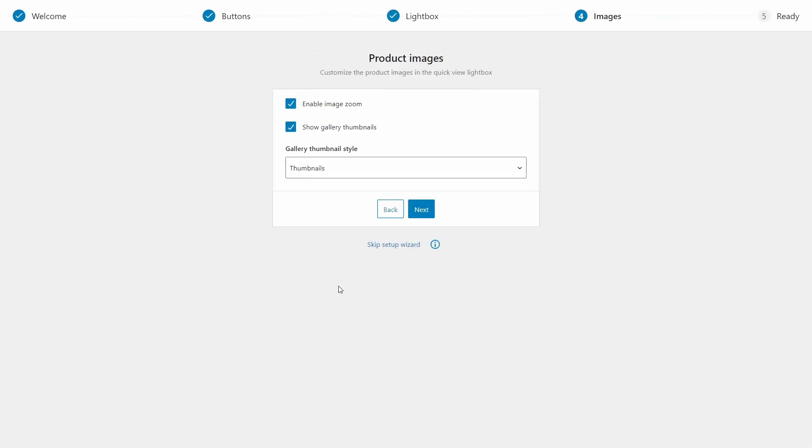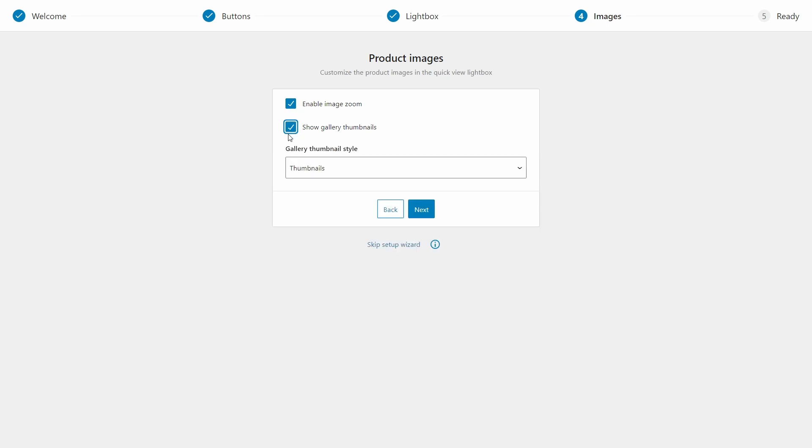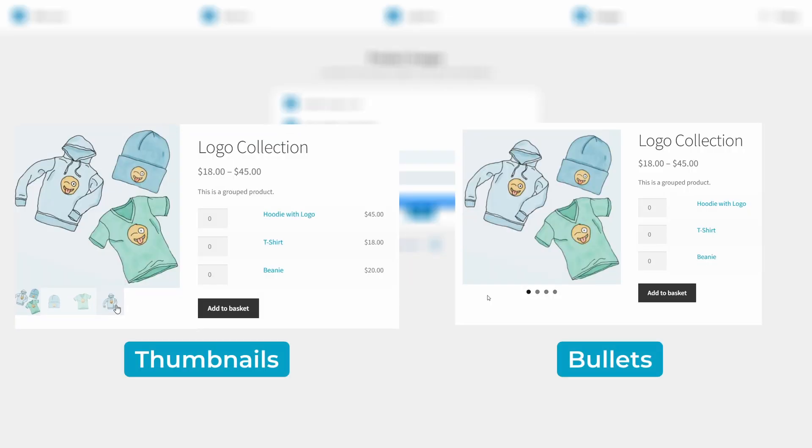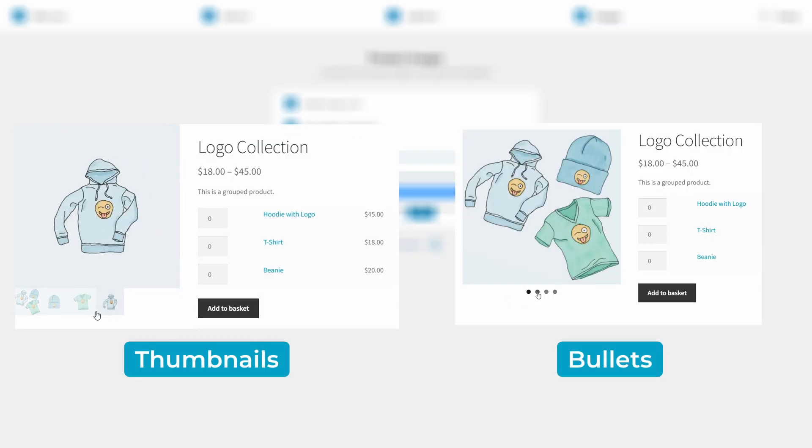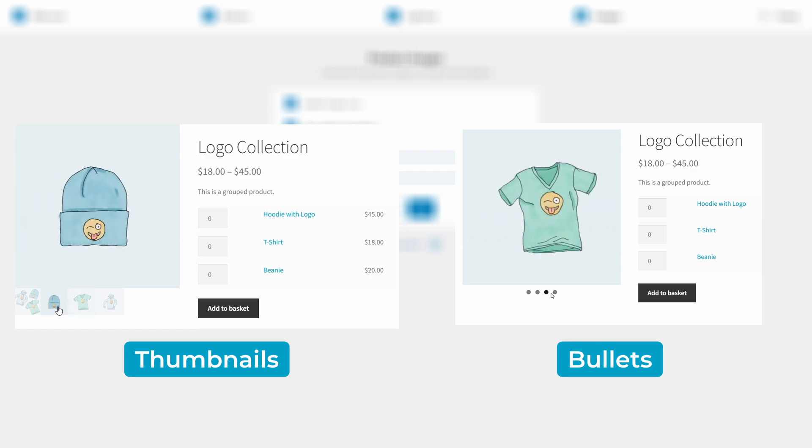Finally, let's set up how images will be displayed. You can toggle the zoom feature and the gallery thumbnails on or off. Then you can set the thumbnail style. I'll show you how both of these options look on the screen now in case you're interested. And that's it for the setup wizard.